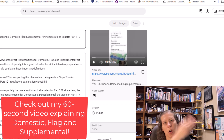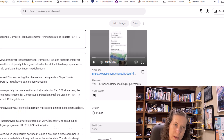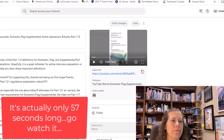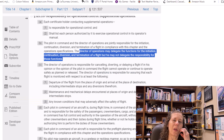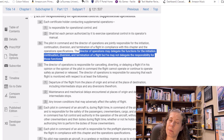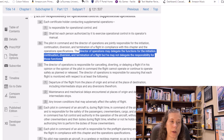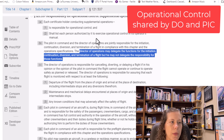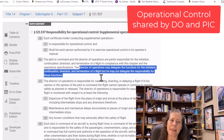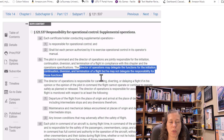You can pause this, go watch that video — it's only 57 seconds long — and then come back. Now, the definition of supplemental operation basically says that one of the key differences is that the pilot in command and the director of operations are jointly responsible for operational control. That's essentially what 14 CFR 121.537 Subpart B says. It also says the director of operations can delegate the functions for operational control.